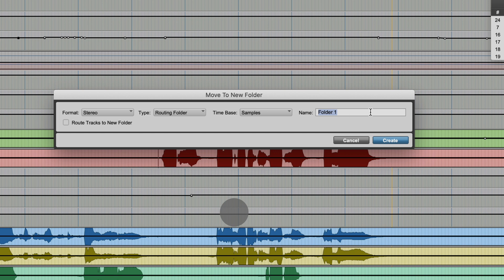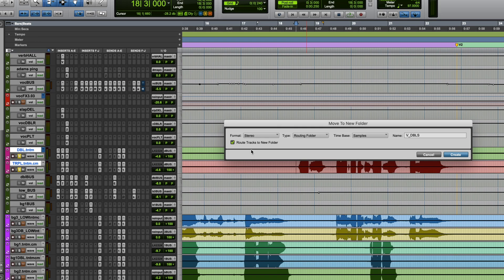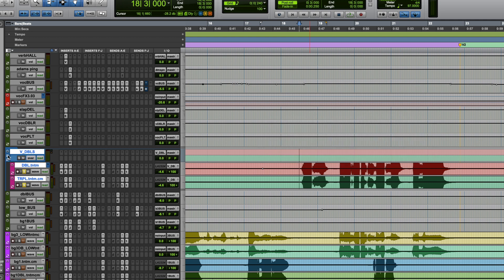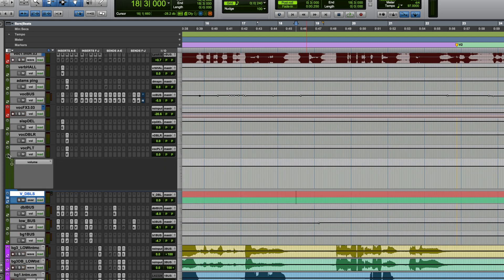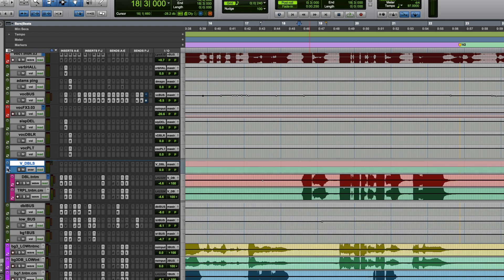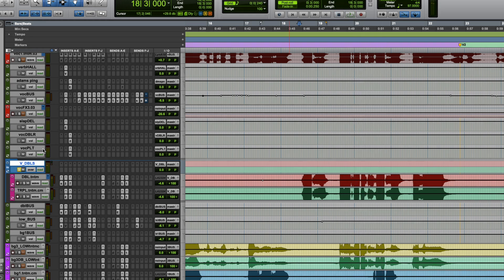We want to go to routing folder, label it whatever you want — maybe call it V for vocal doubles. And then on the bottom left there is a 'Route Tracks to New Folder' option. That's important if you want to be able to process them. You don't have to do that, so it's really up to you. But by doing this, it'll make a folder and throw them all in there. I can open it and close it. And I have inserts, sends, and volume — so it's essentially become a bus. We can solo it from there. It's like a bus or an aux track, but it's also like a VCA track, so it kind of gives you the best of both worlds, which I really love.